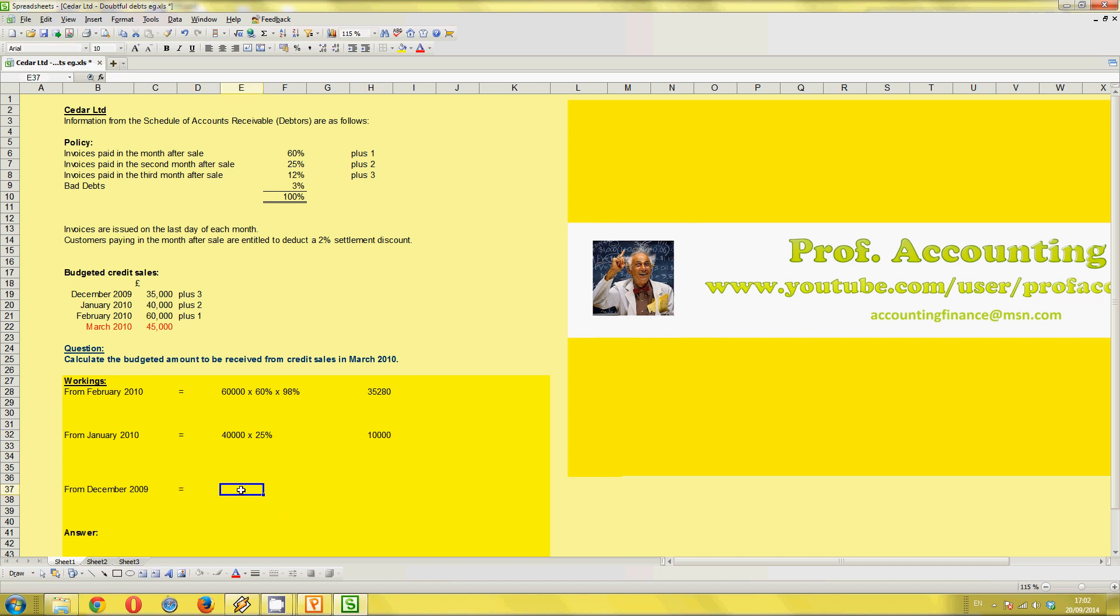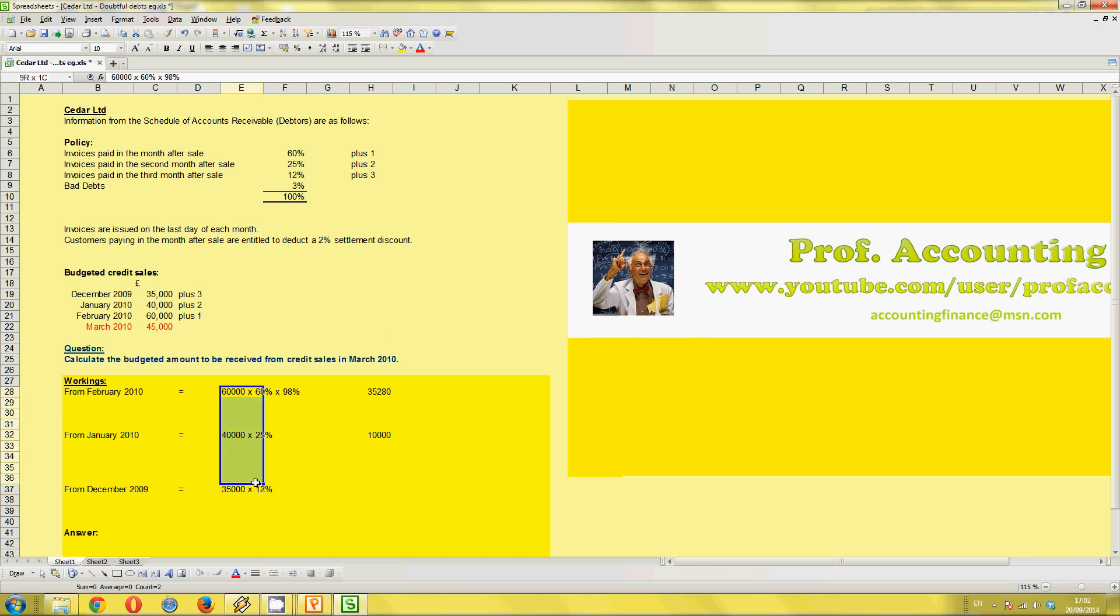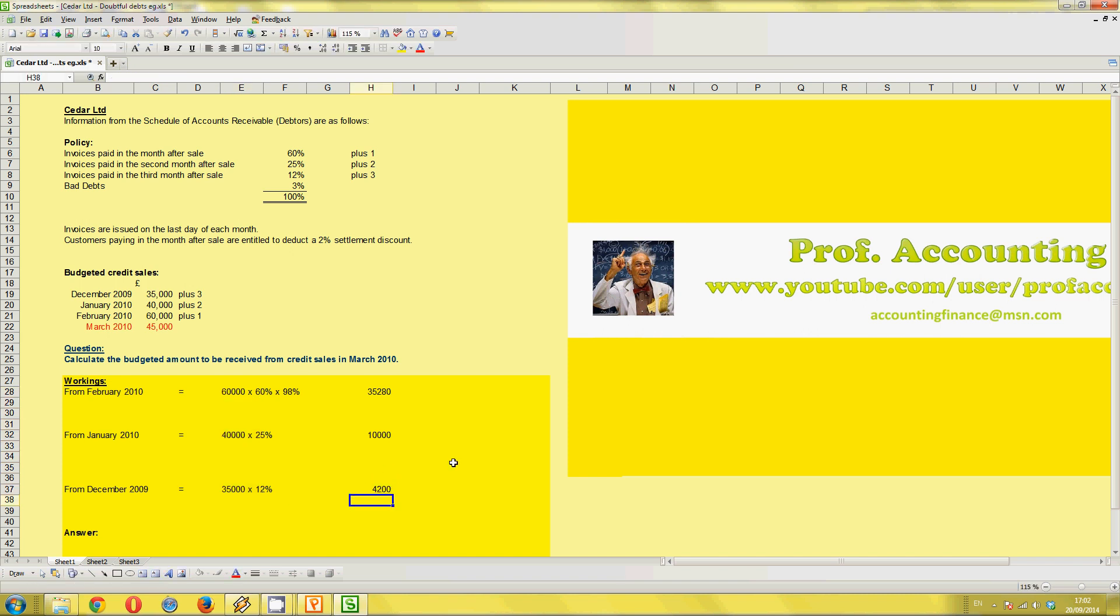And lastly, December 2009 is plus 3. So again, plus 3 means those customers are paying 3 months later, about 90 days. So we have 35,000. And that's times by plus 3 is 12%. So this column there, so you can see how I'm working it out. And this is just working out with an answer. Times 0.12. So we get 4,200.